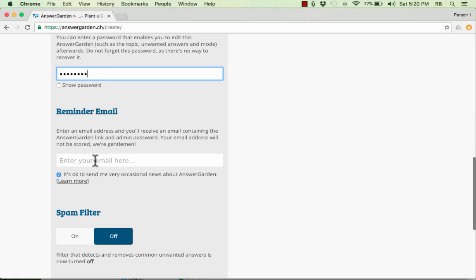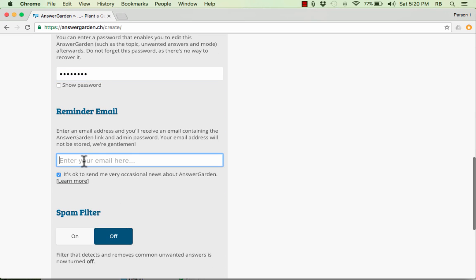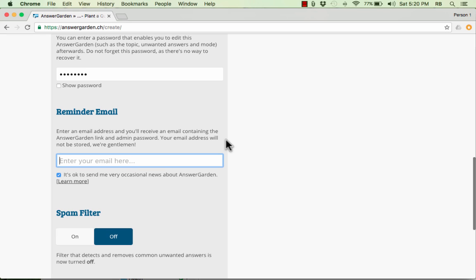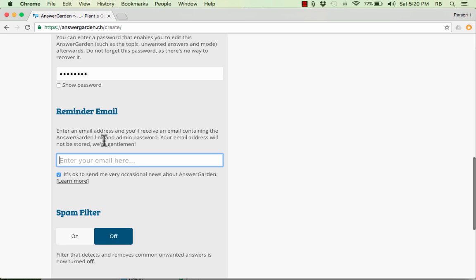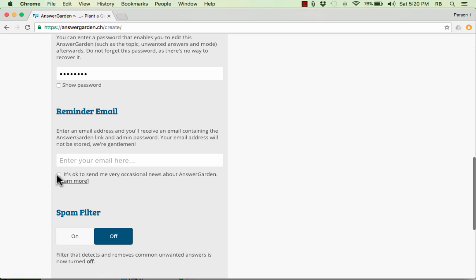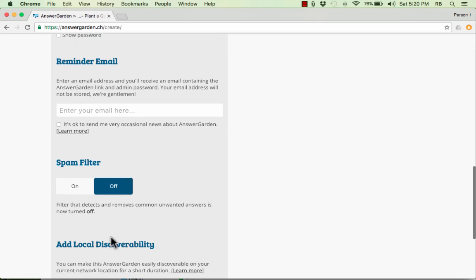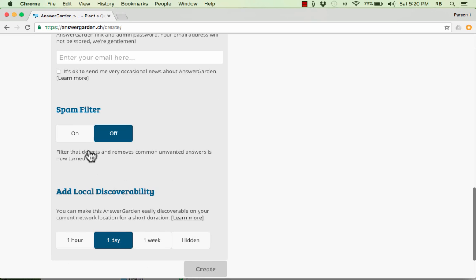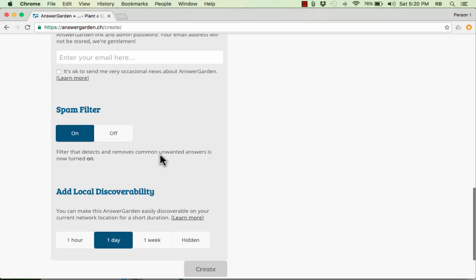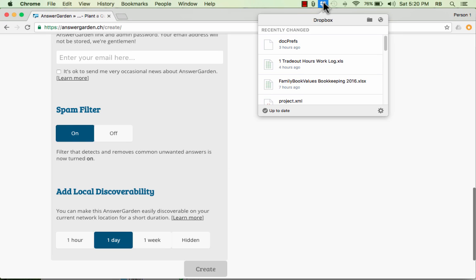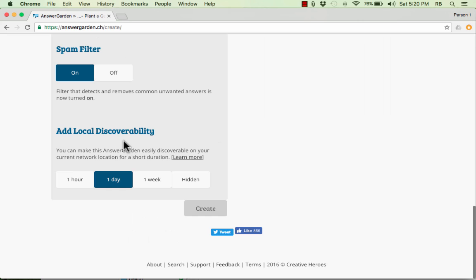If you would like, you can put in an email address. And this will make it so that you can receive an email that has a link to your AnswerGarden. It has your password so you won't forget where your AnswerGarden is stored and how to get in to edit it. So next up, you can uncheck this if you don't want to receive email about AnswerGarden. And next up, we have a spam filter. This could be really useful. You can turn on that spam filter. That should detect common unwanted answers like swear words and things like that.